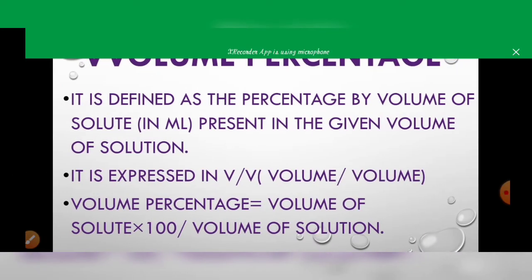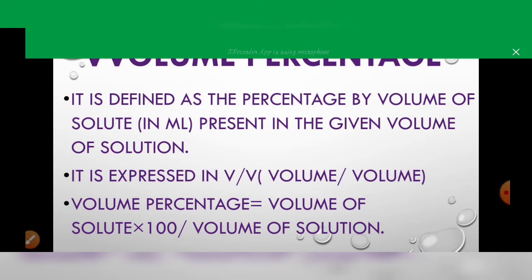Volume percentage is defined as the percentage by volume of solute in millilitres present in a given volume of solution. Here the solute is liquid. Volume percentage = (volume of solute × 100) / volume of solution. It is expressed as volume by volume (v/v).